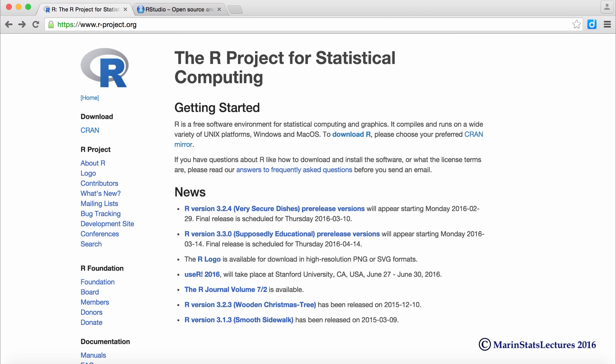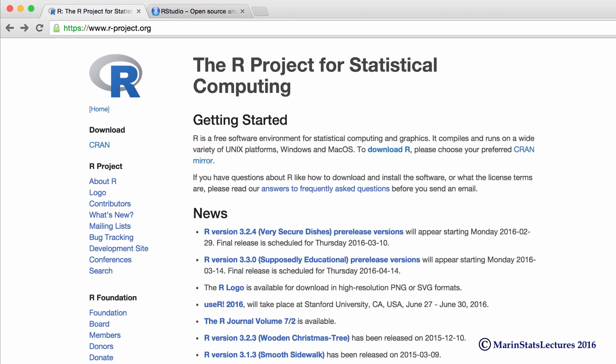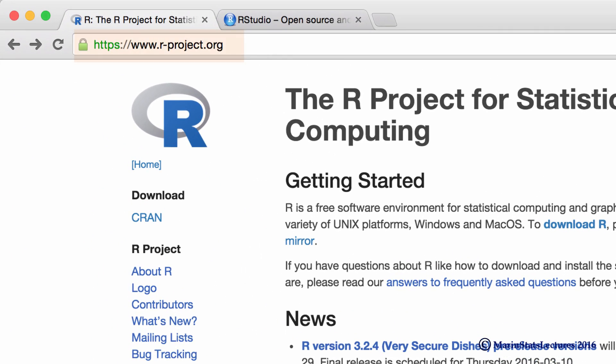Alright, so let's talk about downloading R and RStudio. To download R, we can go to r-project.org.